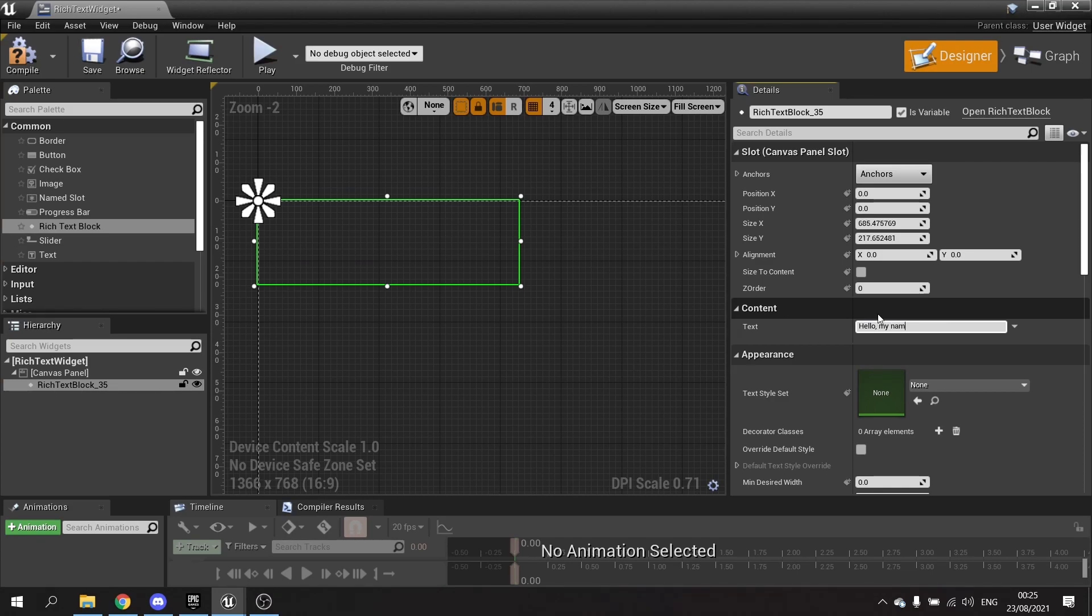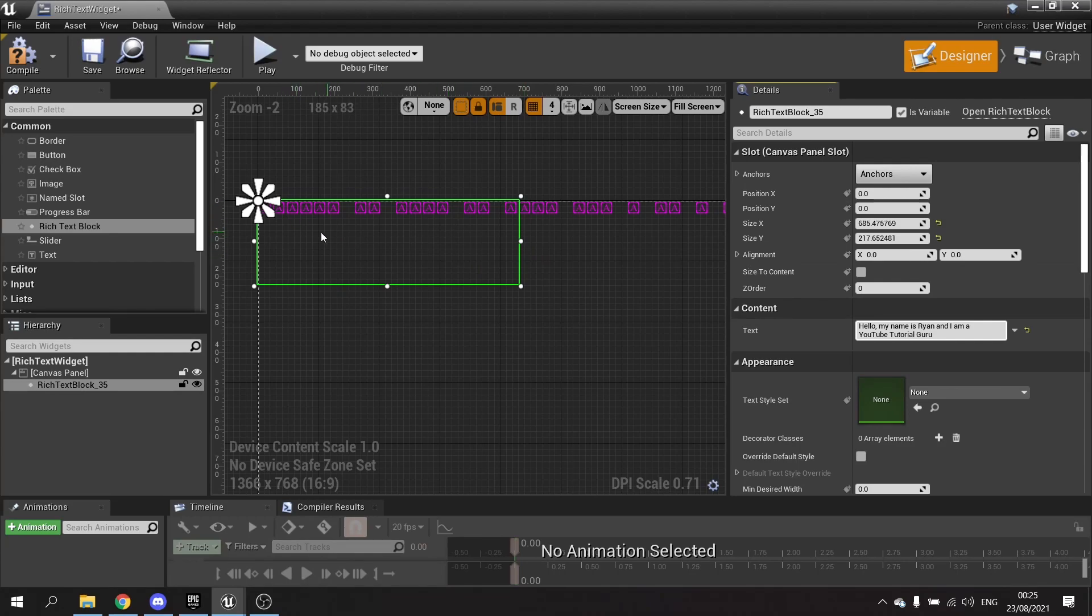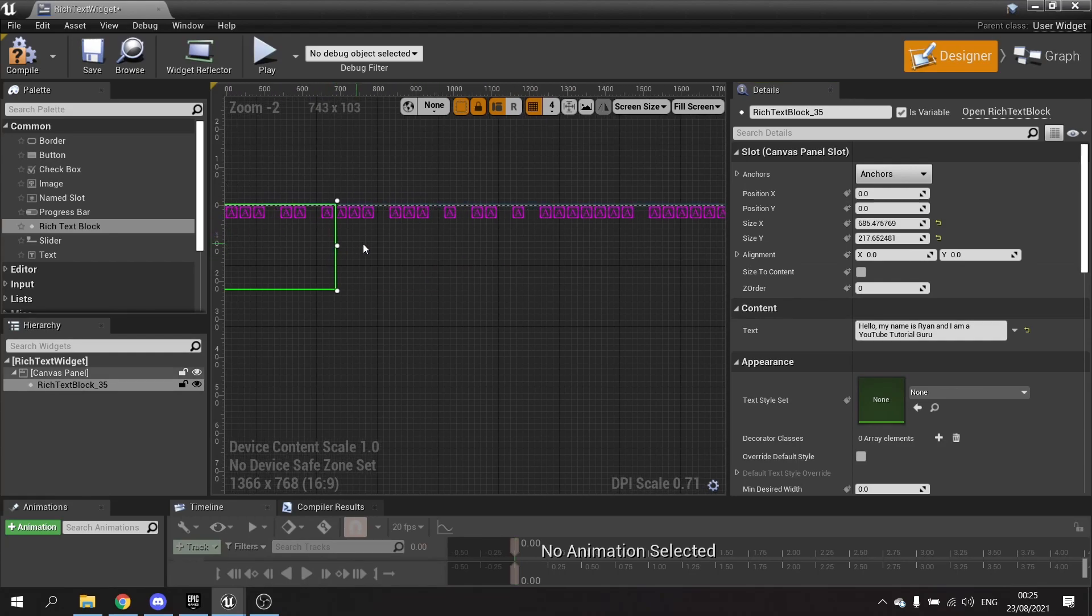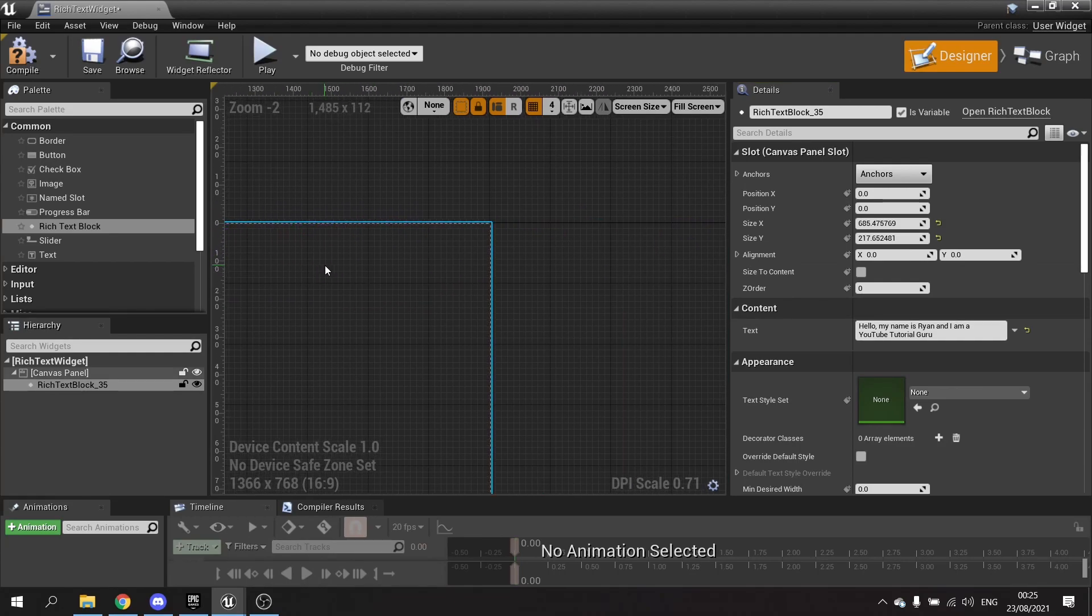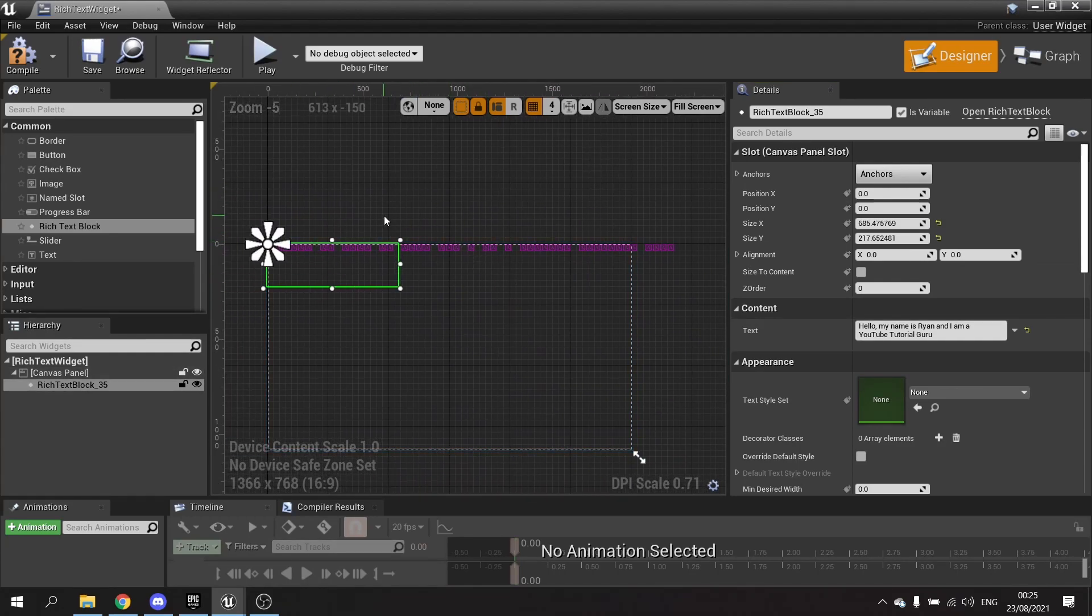And I am a YouTube tutorial guru. But when you hit enter, you'll notice that the text displays like this, which is very strange. And basically it does that because it is rendering nothing - it's just a default blank nothing.